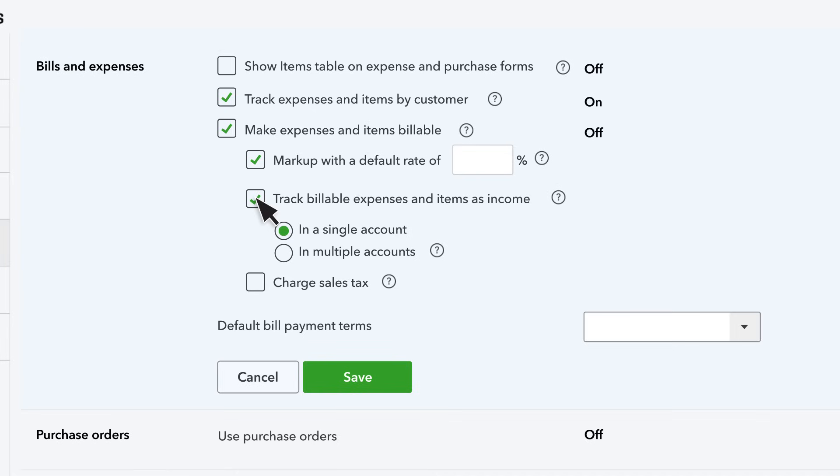If you uncheck this box, QuickBooks tracks it all with the same expense account. When you spend the money the expense account will go up, and when you're repaid it will go back to zero so that you won't see any effect on your financial statements.